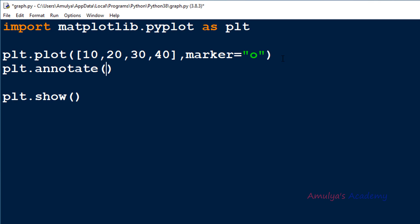The first parameter is the text you want to add to the plot — I'll use the string 'point'. Next we mention the xy coordinate: which point do you want to annotate? Similar to the text() function, annotate() also uses the data coordinate system, so the coordinates depend on the data. If you want to change that, you can use other parameters — I'll explain that later.